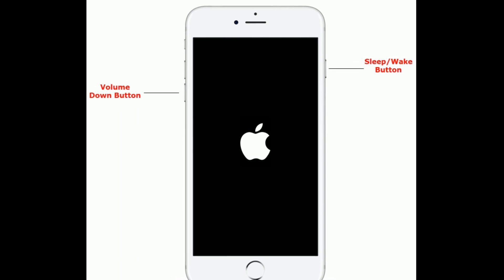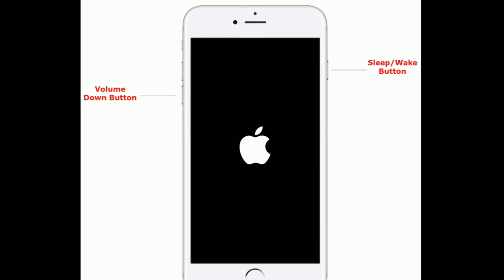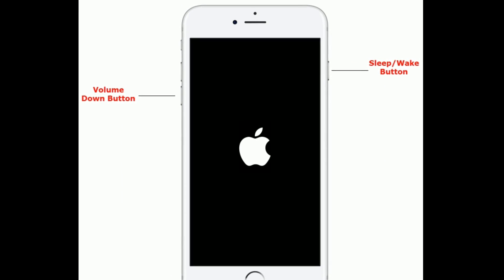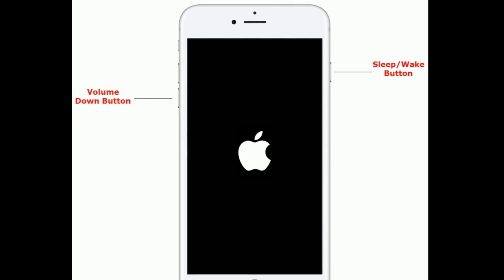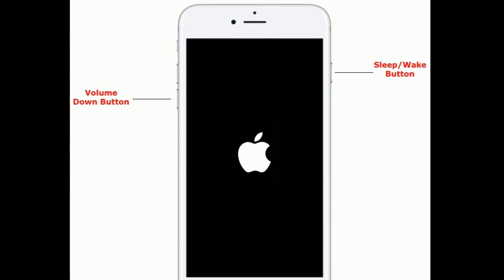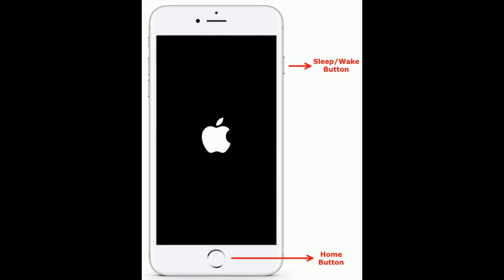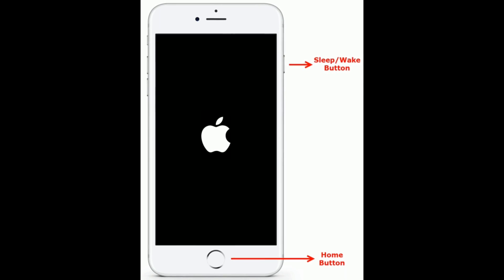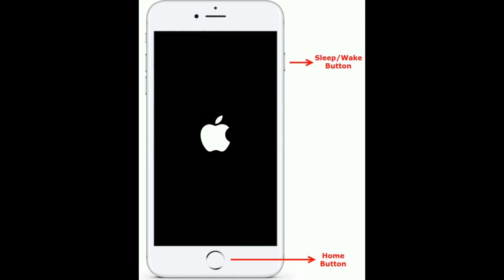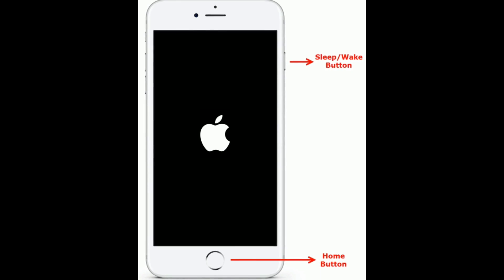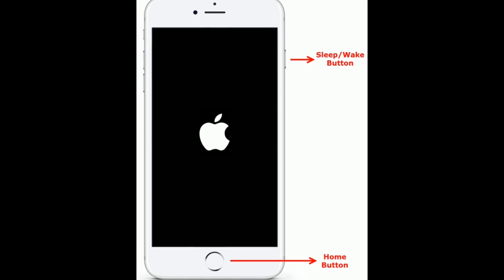If you are using iPhone 7 or 7 Plus, press and hold the Sleep/Wake button and Volume Down button at the same time until you see the Apple logo. If you are using iPhone 6s Plus or earlier models, press and hold the Home button and Sleep/Wake button at the same time until you see the Apple logo.